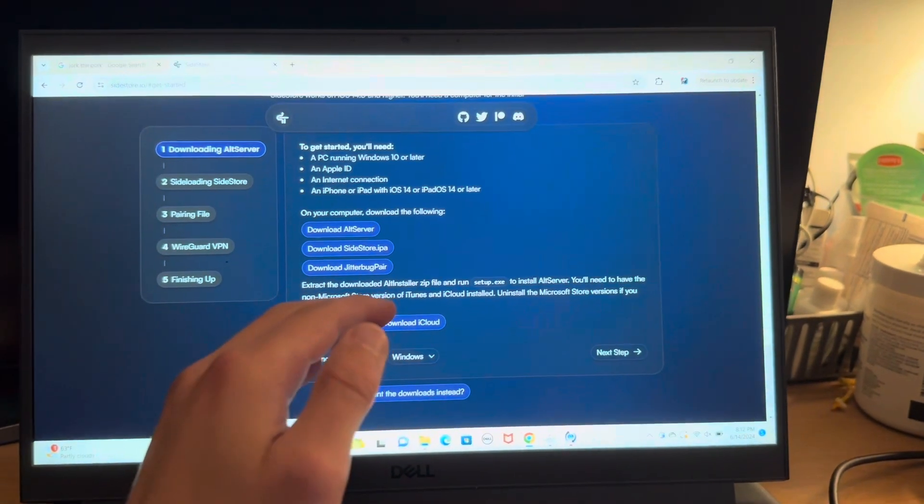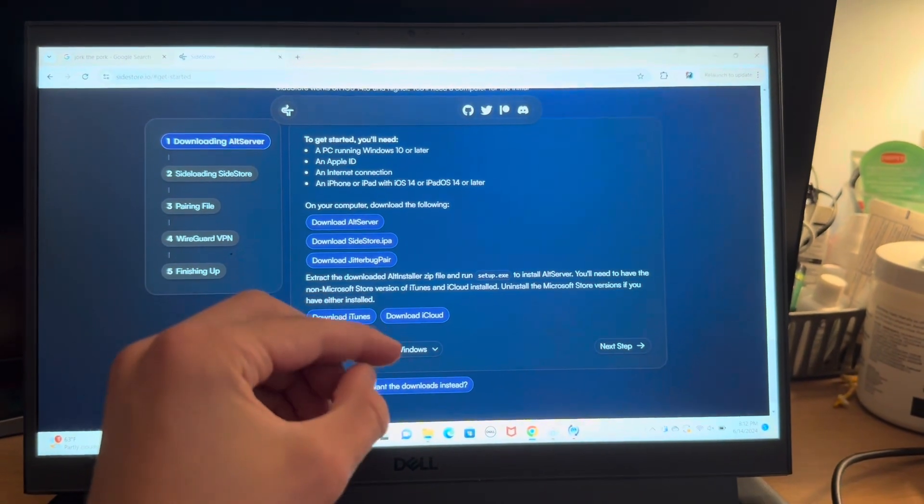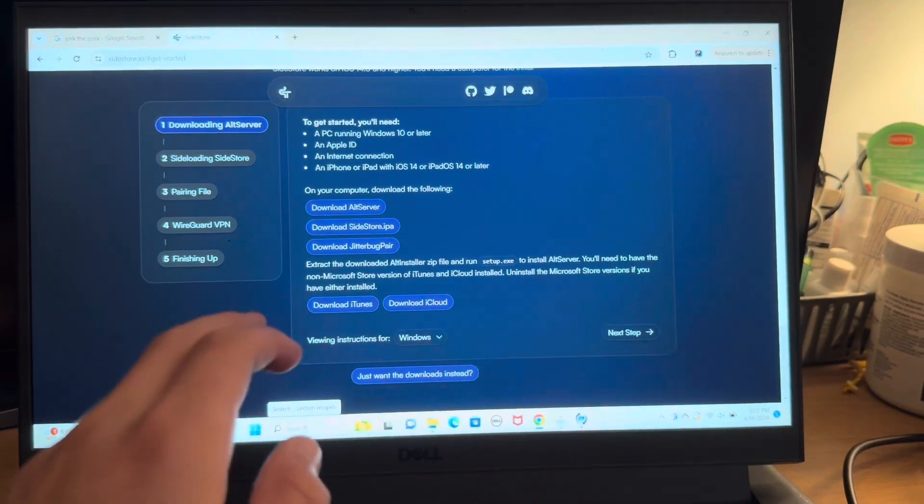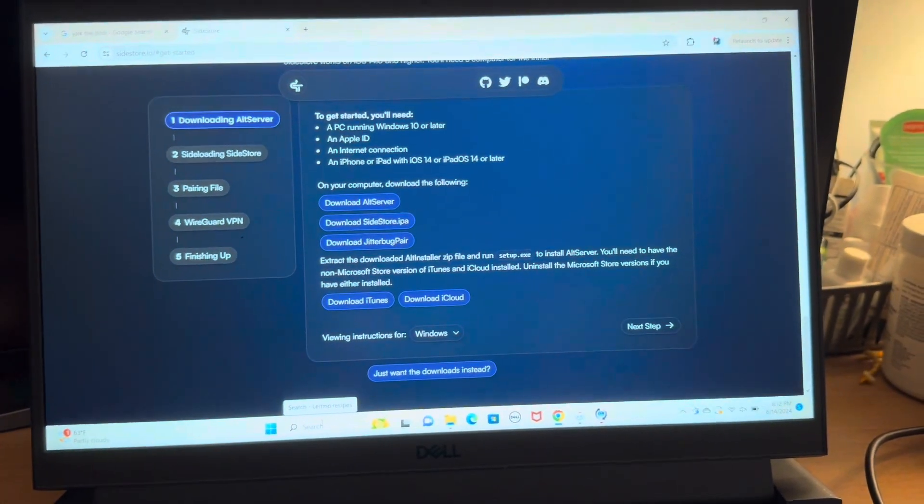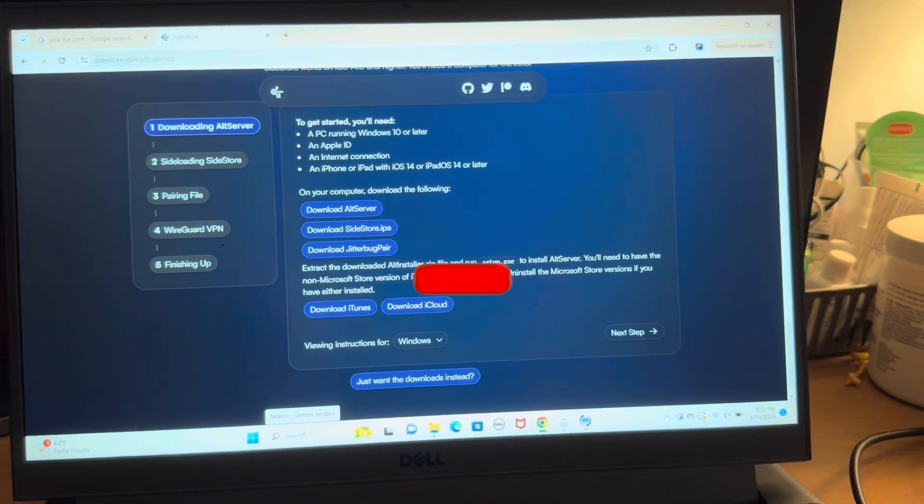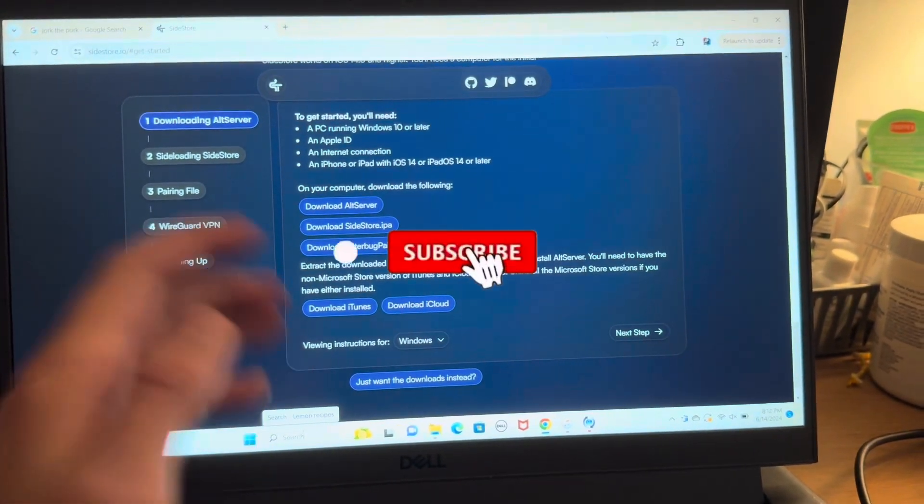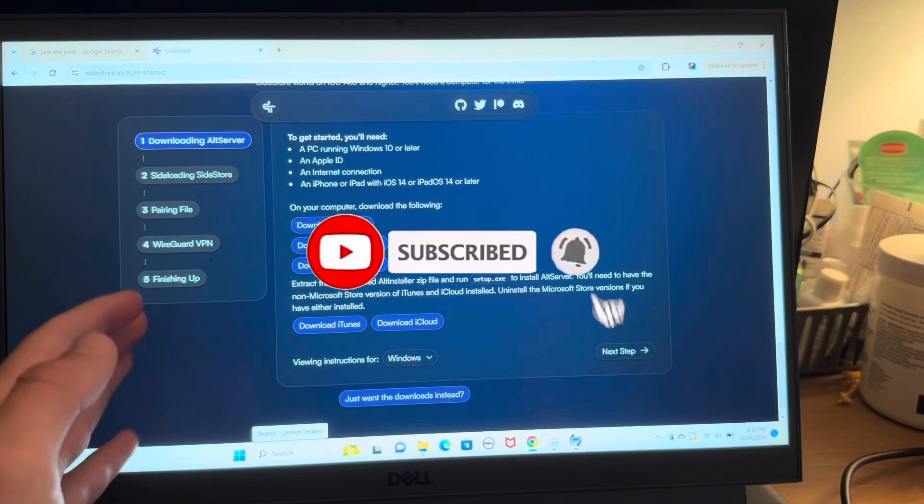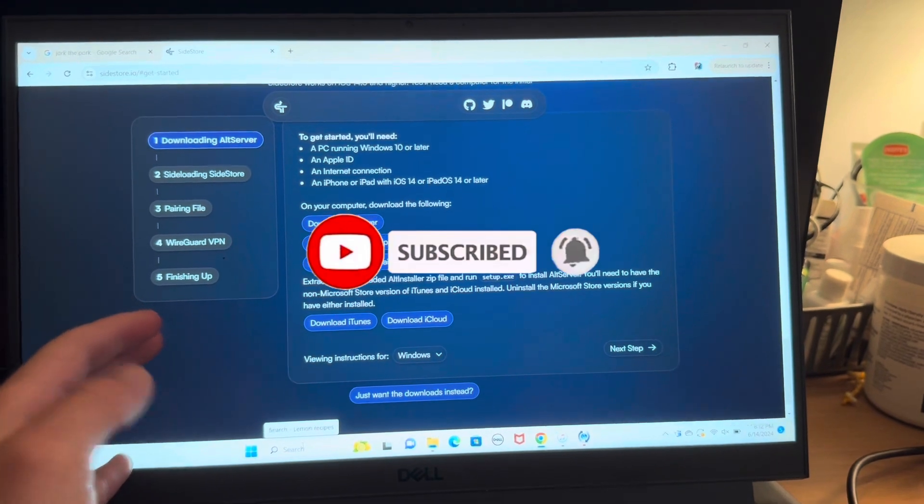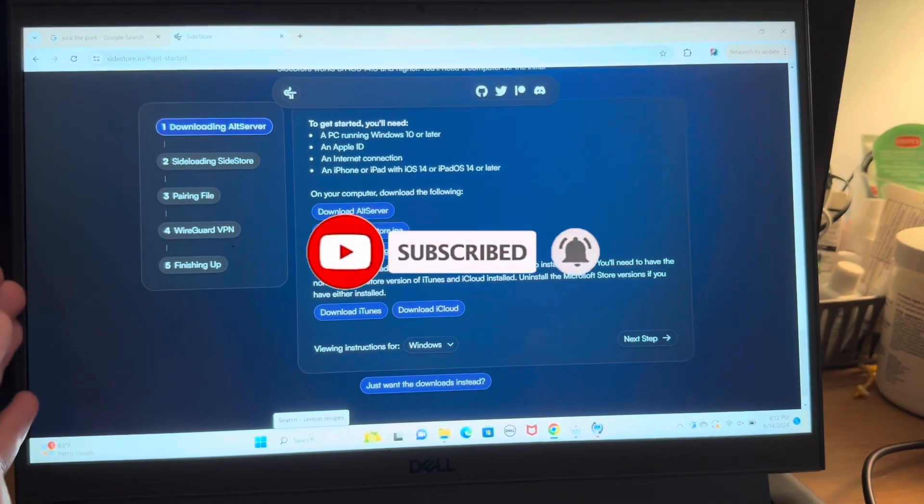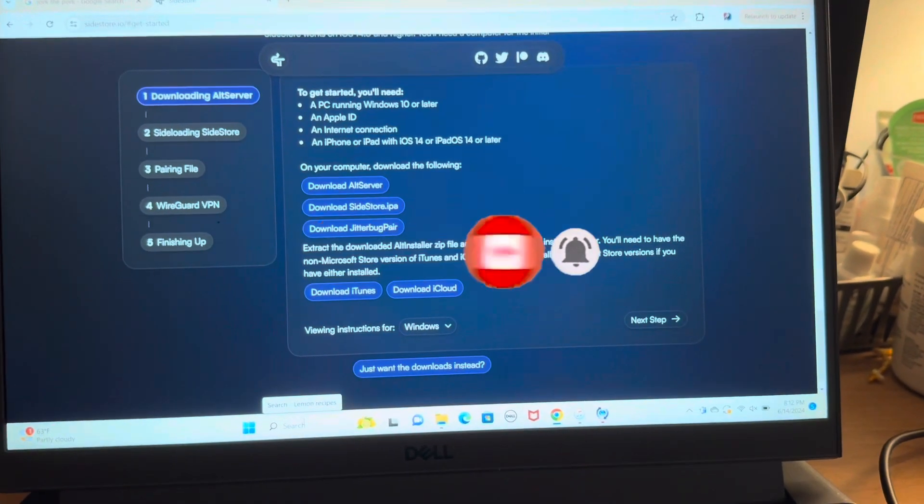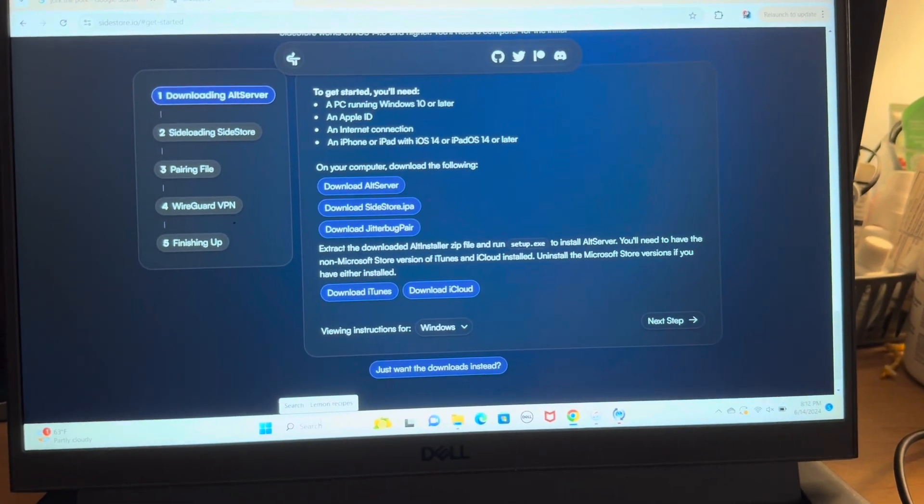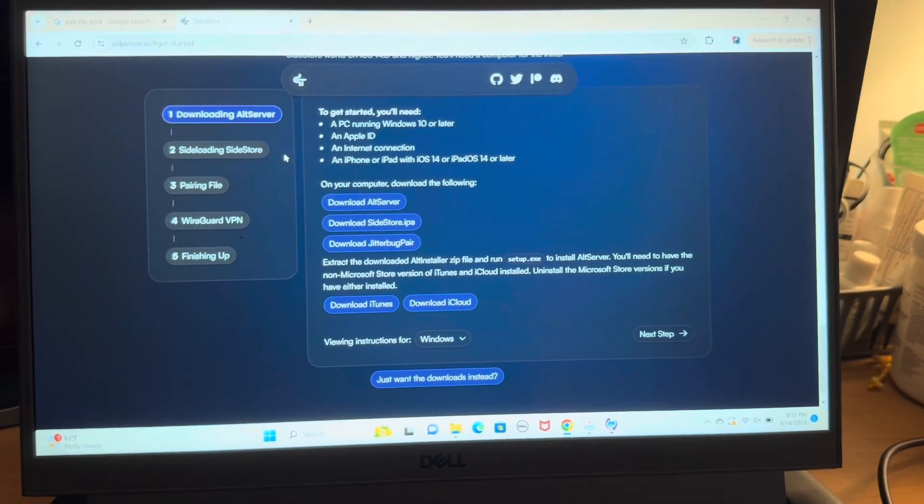All right, so the initial setup for this does require a computer, but once you set it up once you never need the computer again. Now I'm going to be showing how to do this on a Windows computer because most people have them. If you don't have a Windows computer, just go to a friend's house who has one because the setup is very easy, it takes like five minutes.